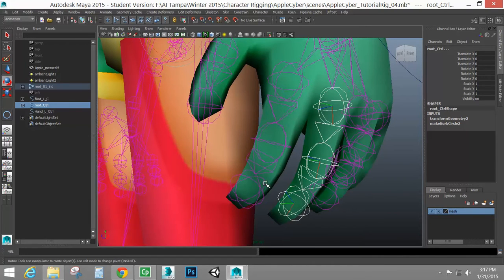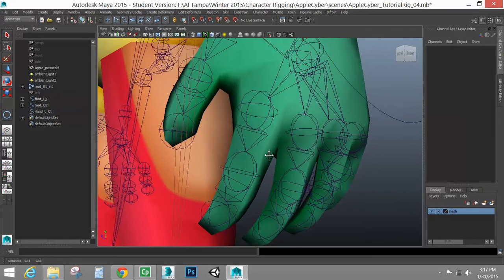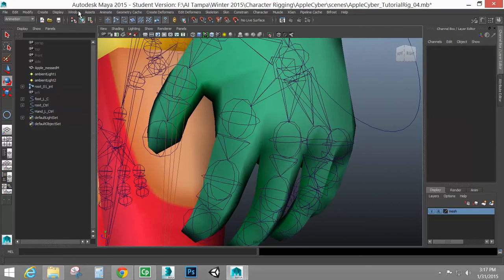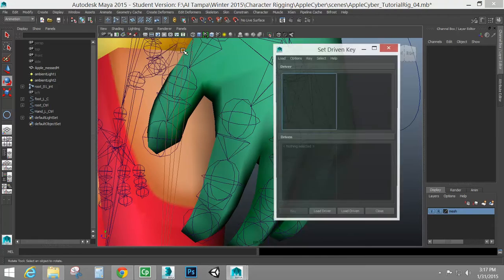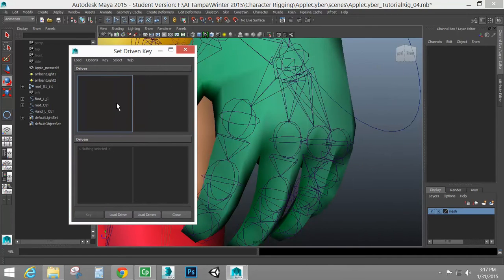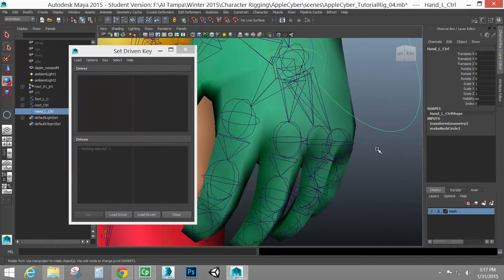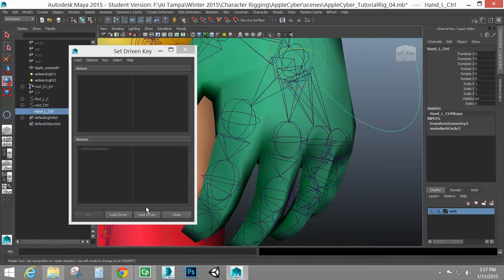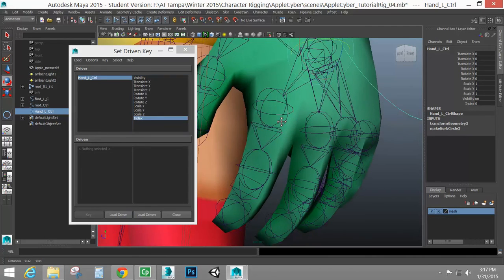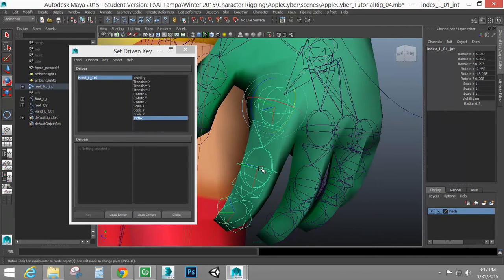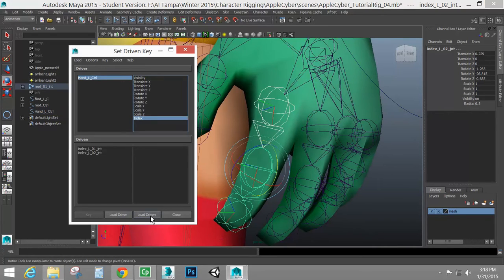So now we can control these guys. This is going to be set-driven key, just like we did with the reverse foot. I'm going to bring up my menu, which is under animate, set-driven key, and set. Up top is the driver. This is always going to be the one with your custom attributes. This is the one that you are using to drive and control something else. So selecting my hand control and load driver. There's my nice little index control. And then I'm going to bring the joints in the bottom.